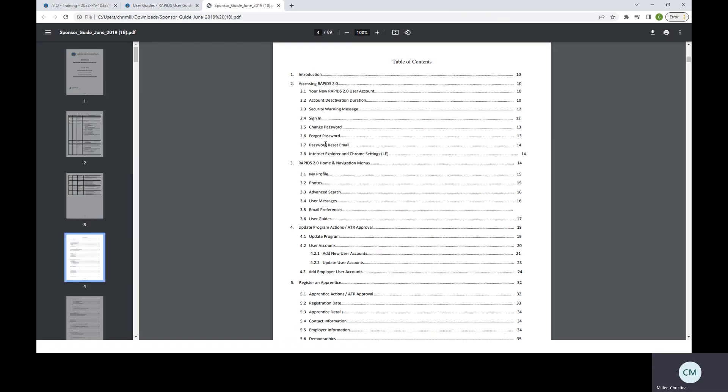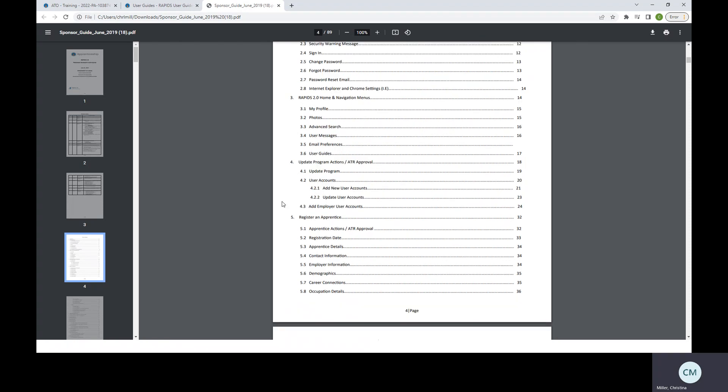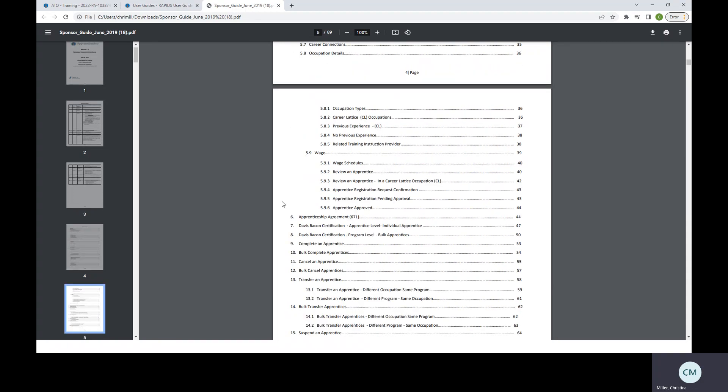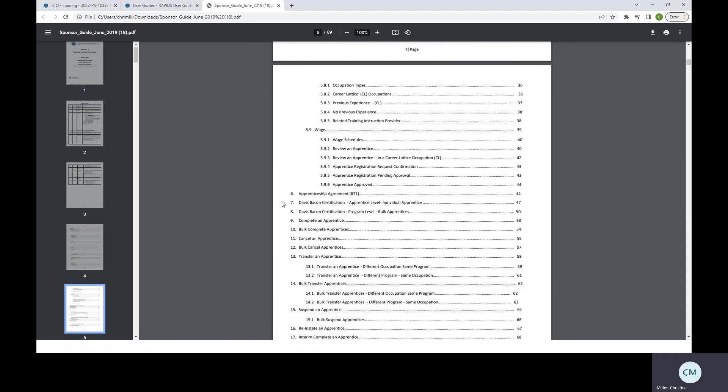Here, it provides more information on maybe activating your account, changing your password, internet settings, updating programs, adding a user, registering an apprentice, your wage schedules, canceling an apprentice, and other information in here. So if you have any trouble with anything, you can certainly reach out and try to use the guide and see if that would be able to provide you assistance.